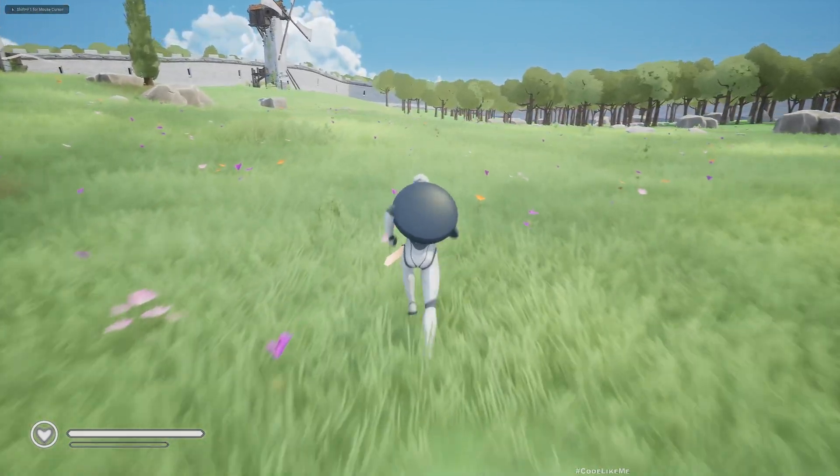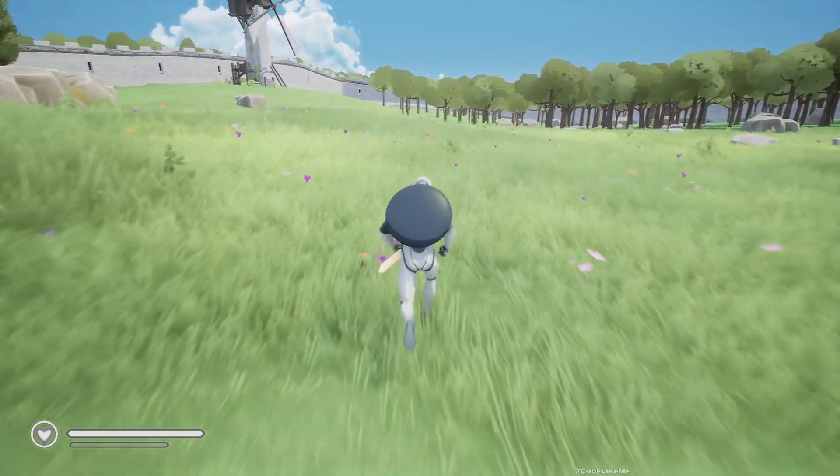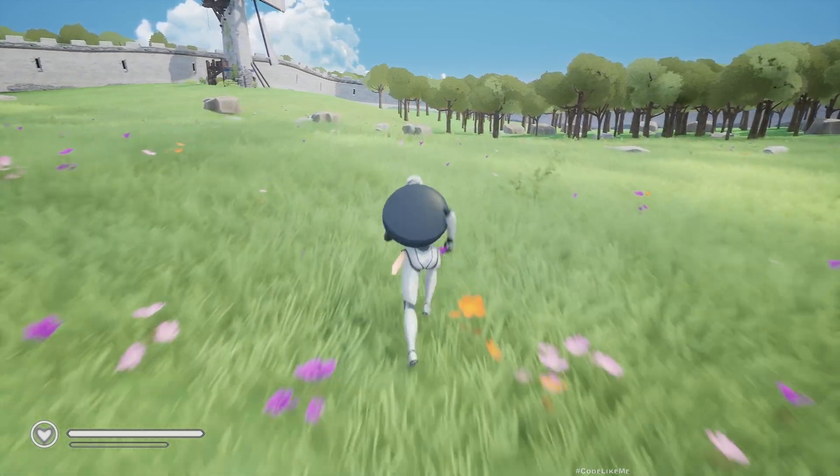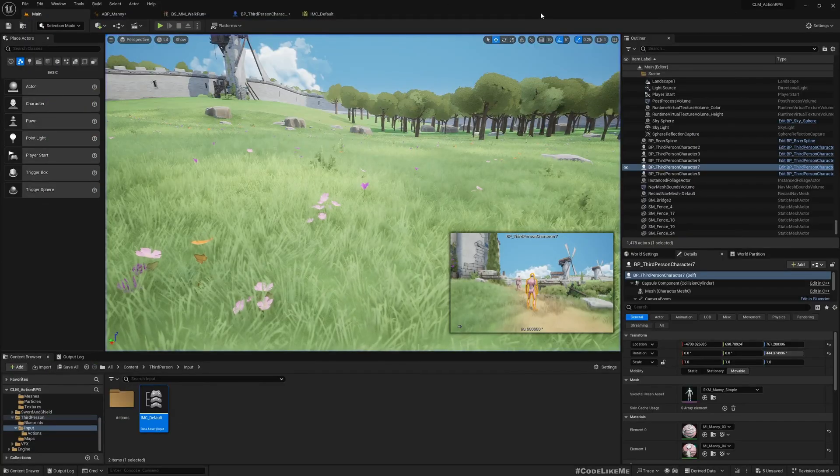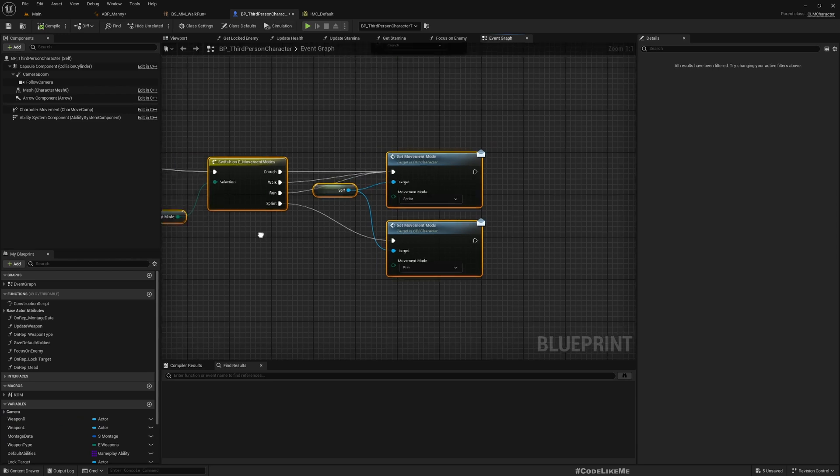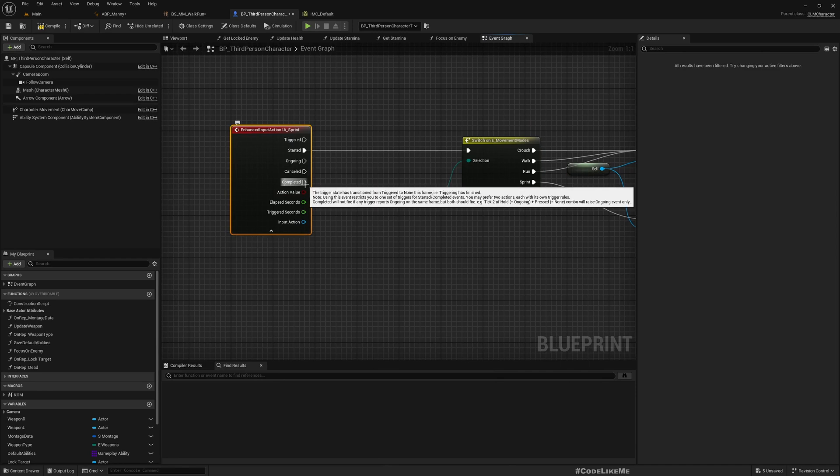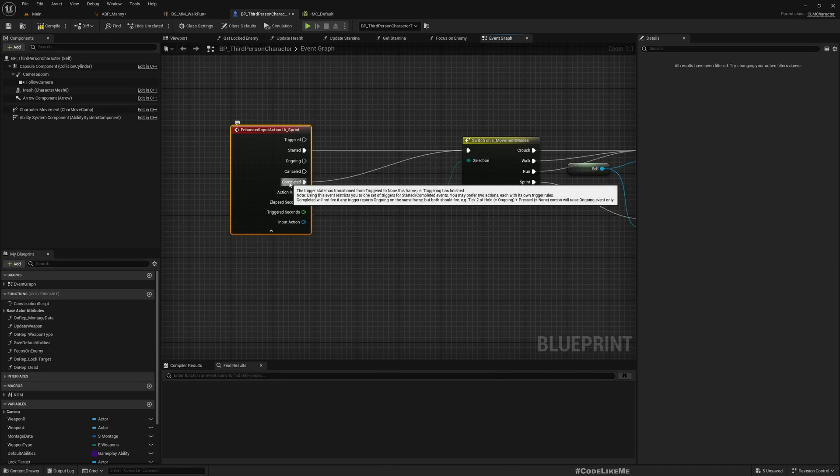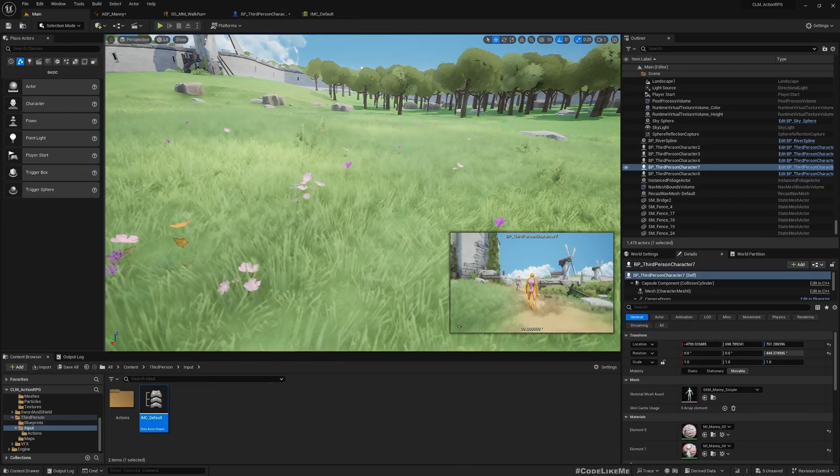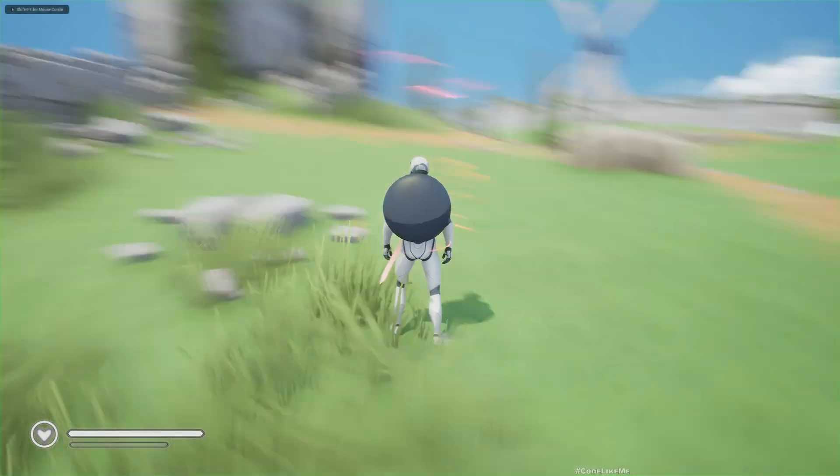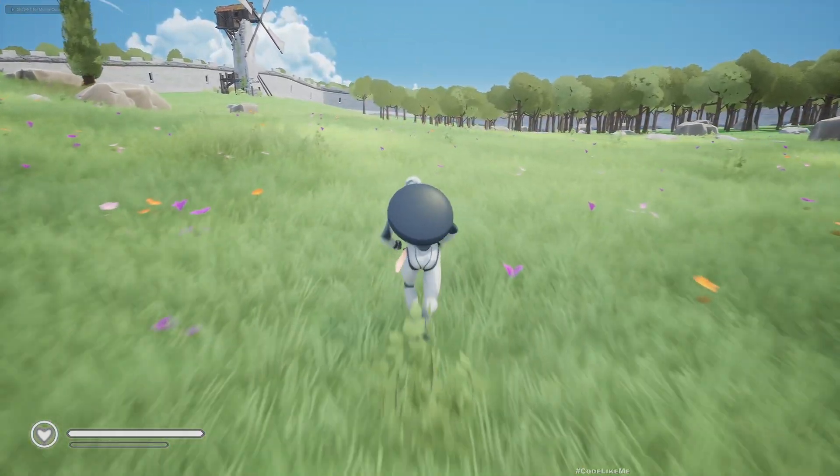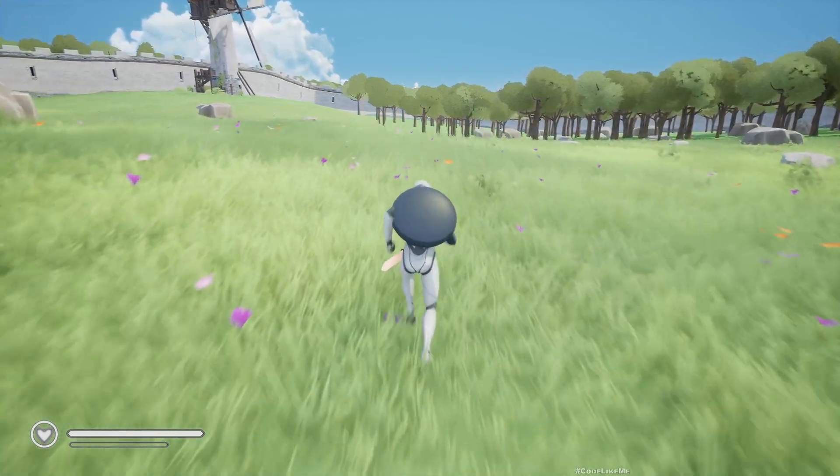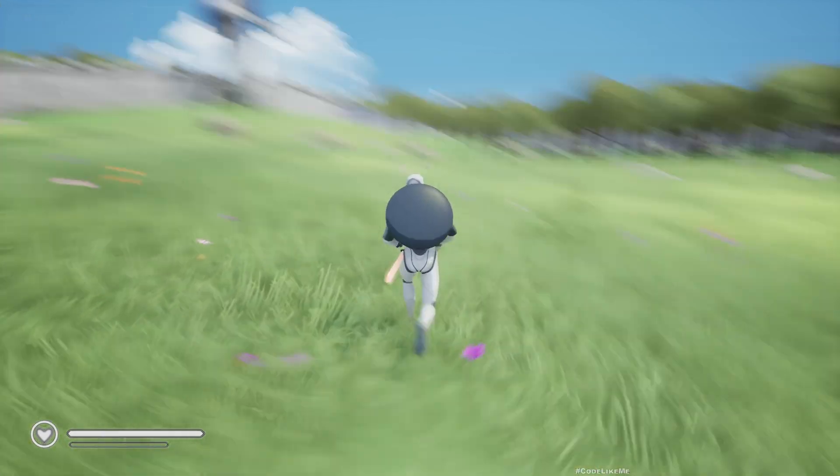Let's see. Press shift, character is sprinting. If I release it didn't return to running, so it's not cancelled. Maybe completed. Yeah, hold sprinting, release not sprinting.